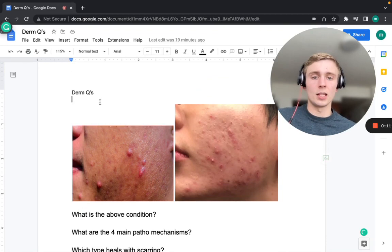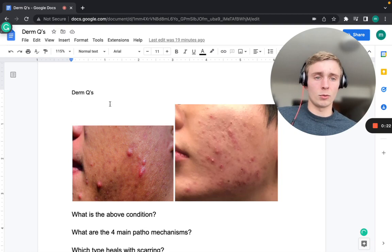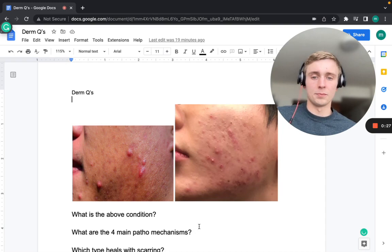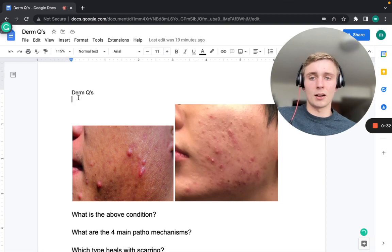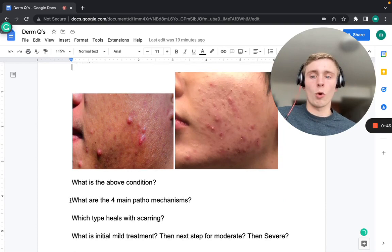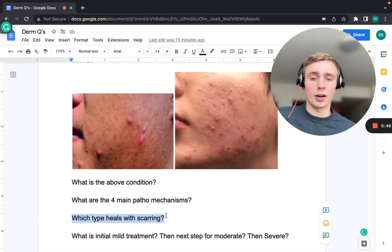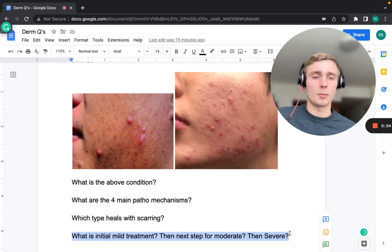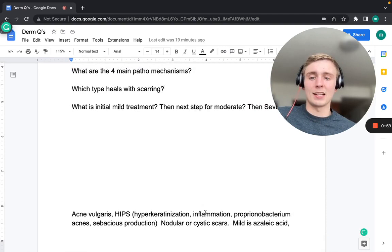Welcome back — this is another set of high-yield practice questions for PANCE and EOR prep. Today's section is dermatology. I've done things a little differently by including pictures so you can identify the condition visually and then answer a few following questions. It's more of a visual presentation than normal, since we need to know what dermatologic conditions actually look like.